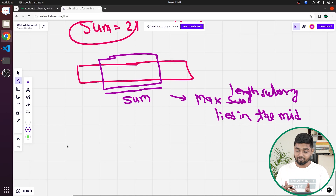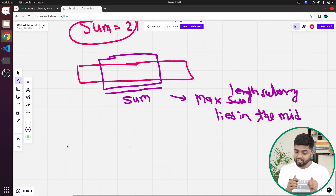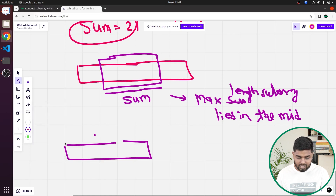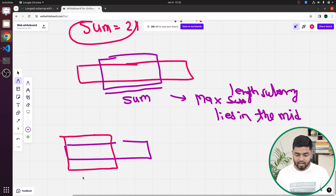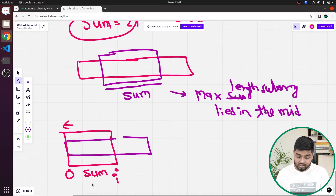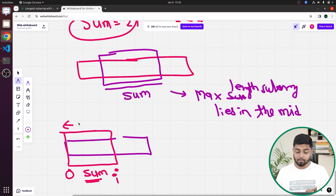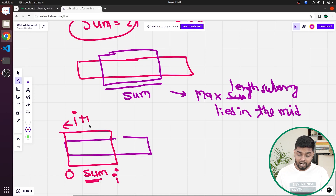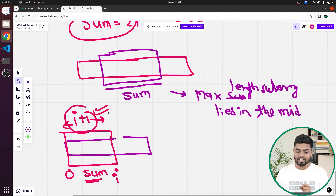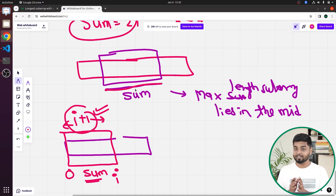For subarrays whose sum is divisible by K, we need to find their length. If a subarray starts from index zero and ends at index i, then the sum of that region — if it's divisible by K completely — the length would be i plus one, because from the zeroth index to the ith index the number of elements is i plus one. But for middle subarrays with sum divisible by K, we need to identify them differently.